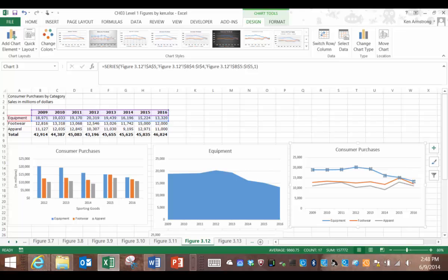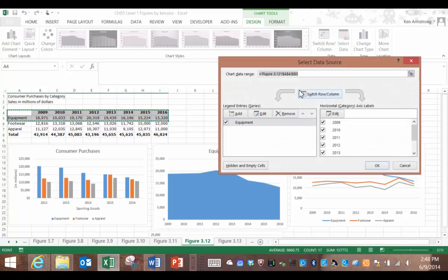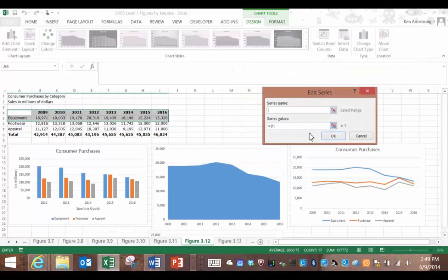Go here to select data. Up here we have the current data chart range of A4 to I5. Here on the left part are the list of the current series. We only have the equipment series currently, so let's add the footwear series along with it. Click on the add. For the series name, we select the cell containing the category name of footwear, A6.